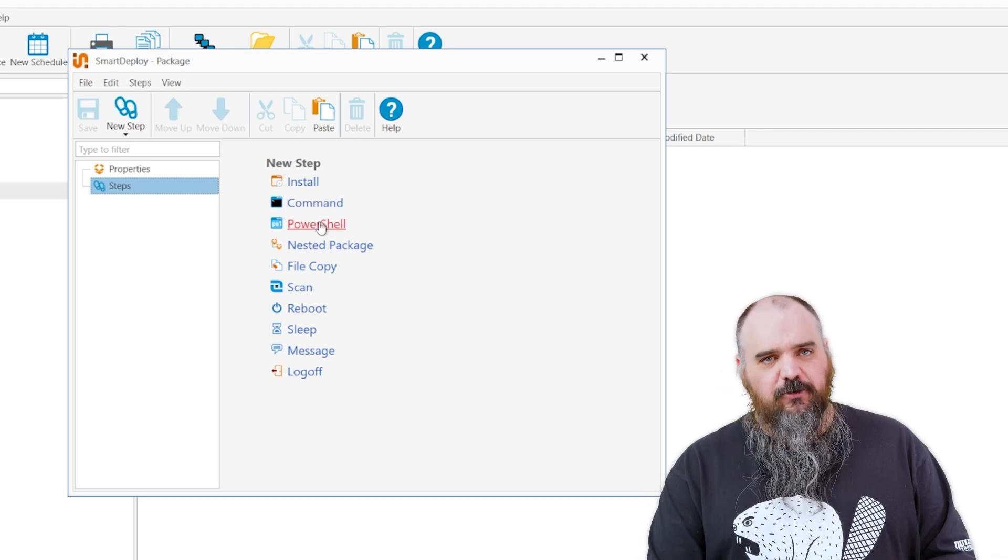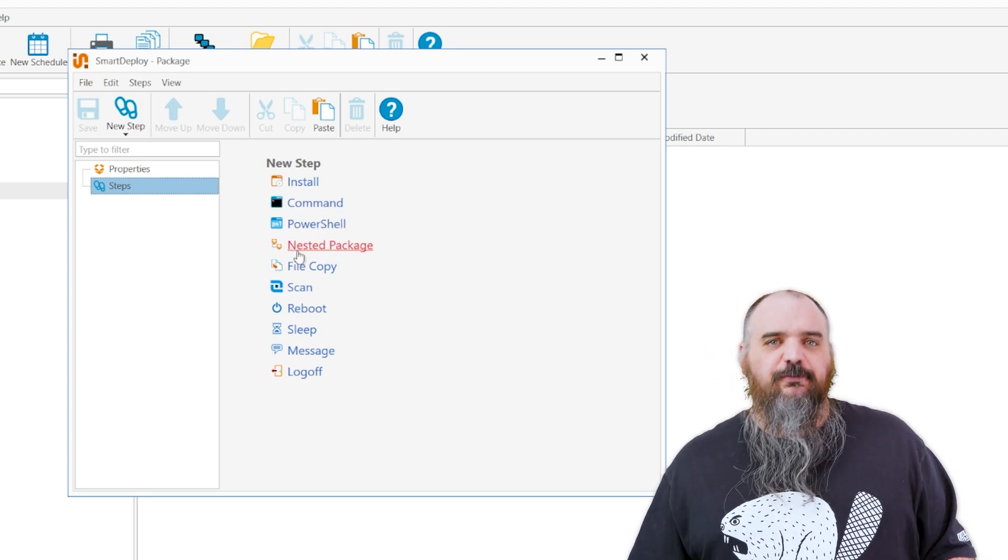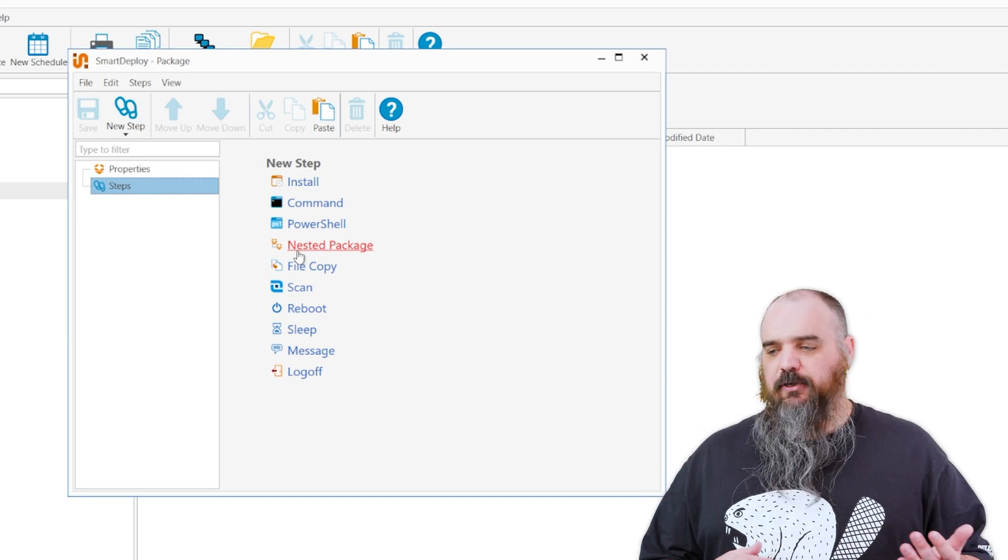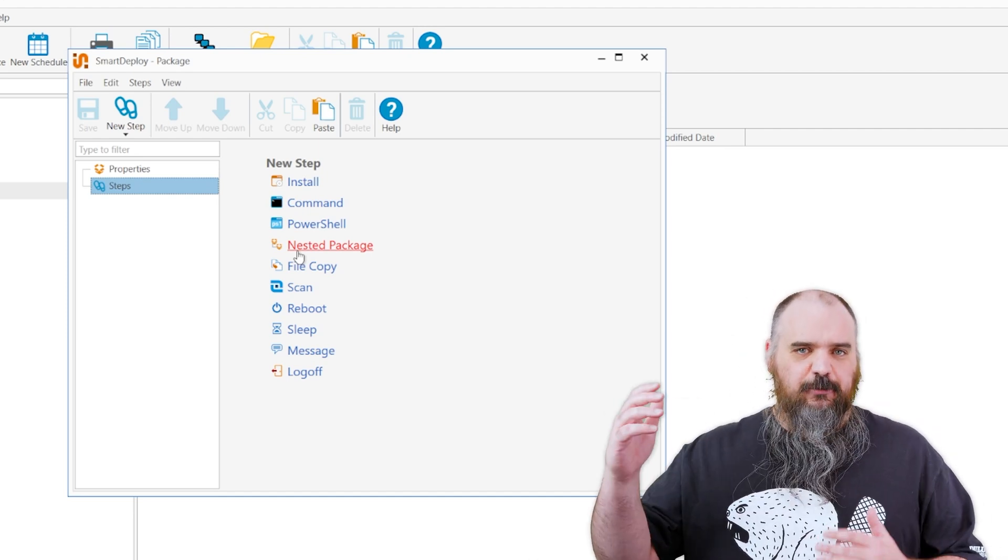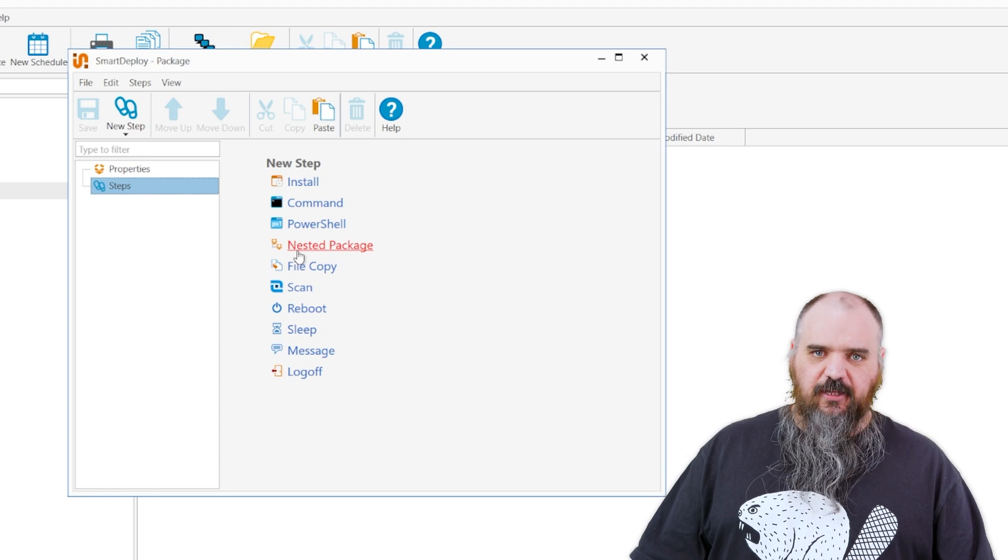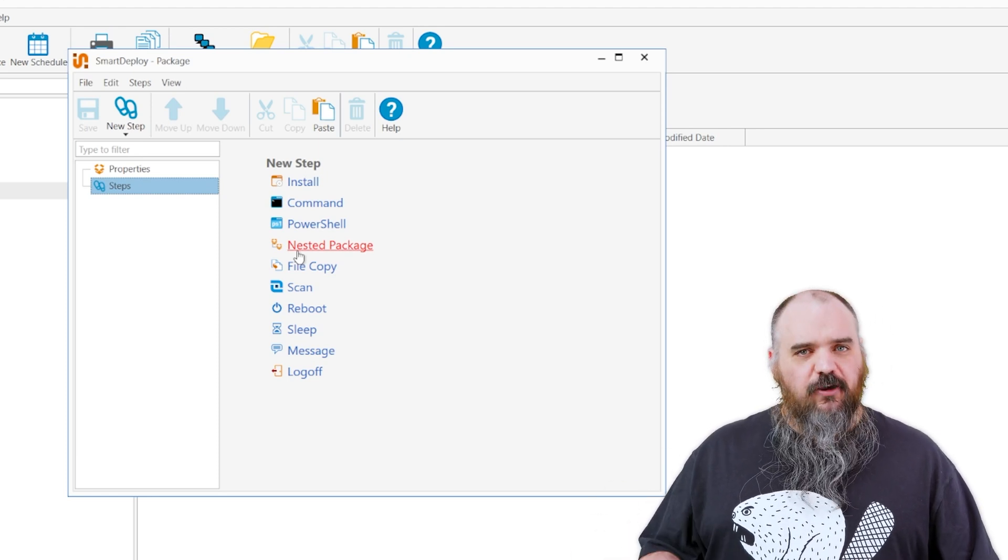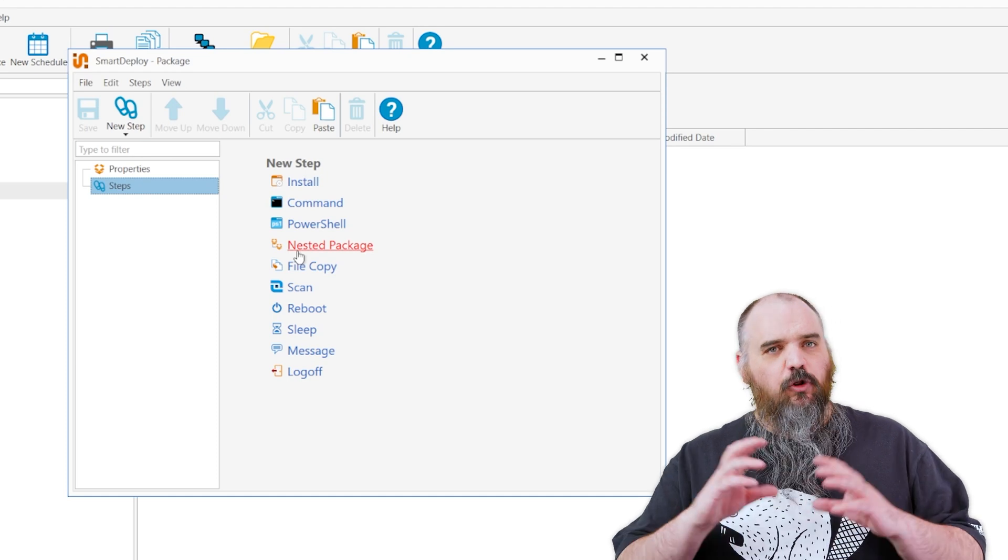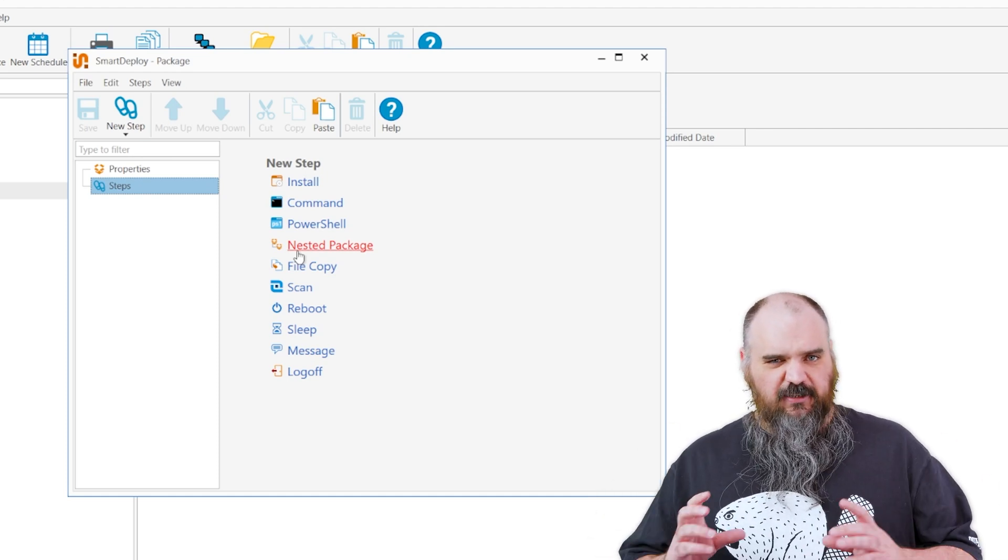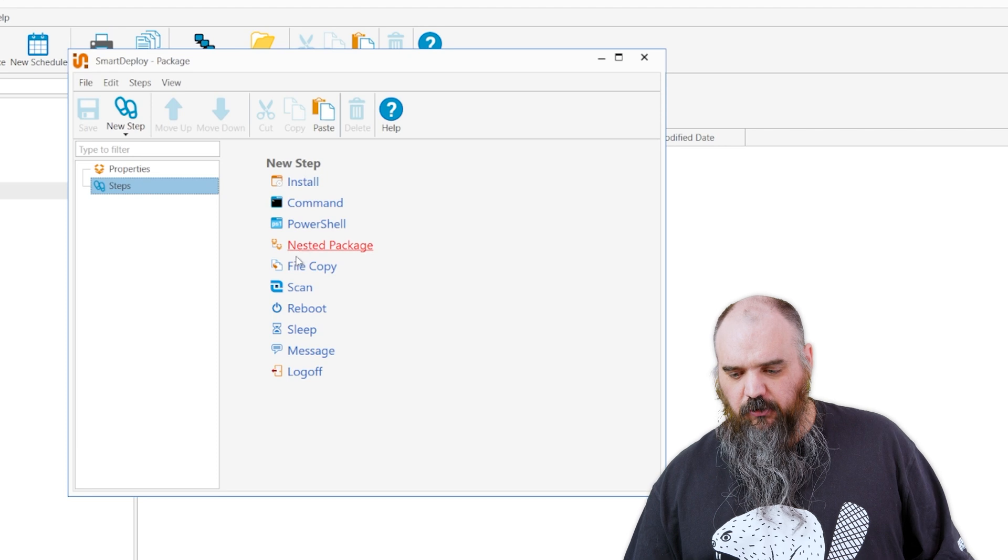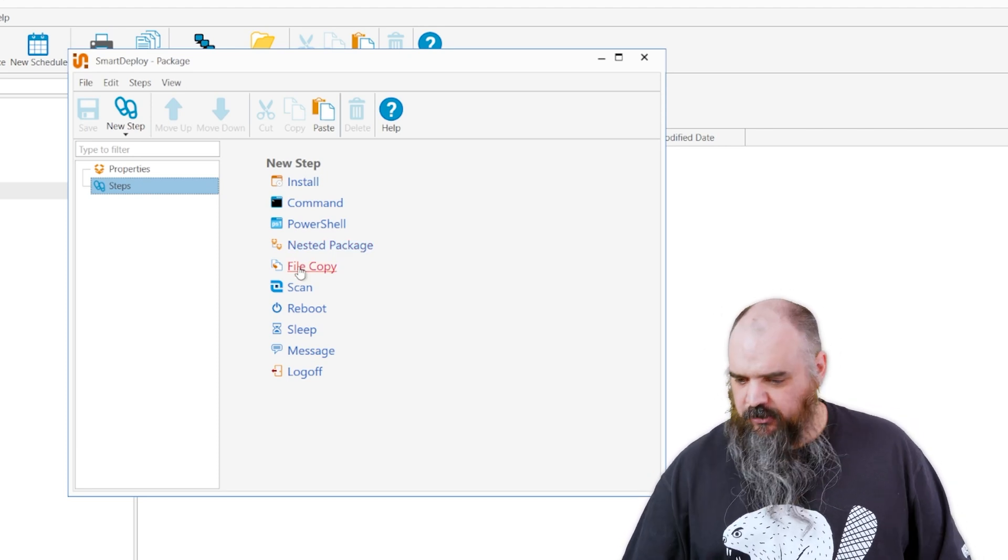PowerShell, you can run a PowerShell step. A nested package is if you have a lot of different software—say you have a new computer running into your environment and it needs these six packages—you can have one package that goes through and nests in all the software they need. So you can have kind of a global control for all of that and then fine-tune it for each package. It just makes it a central location to control all of that. File copy is exactly what it sounds like, it's basically xcopy.